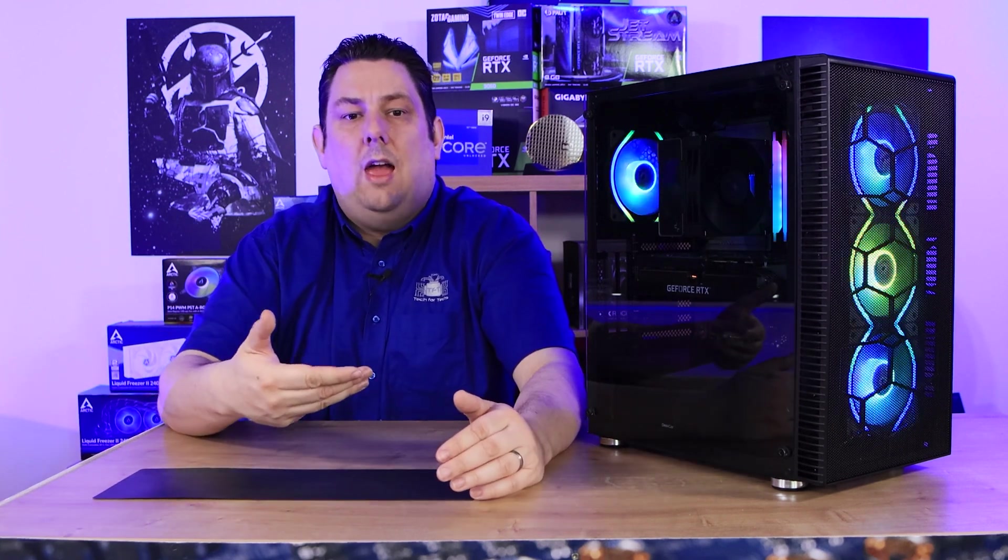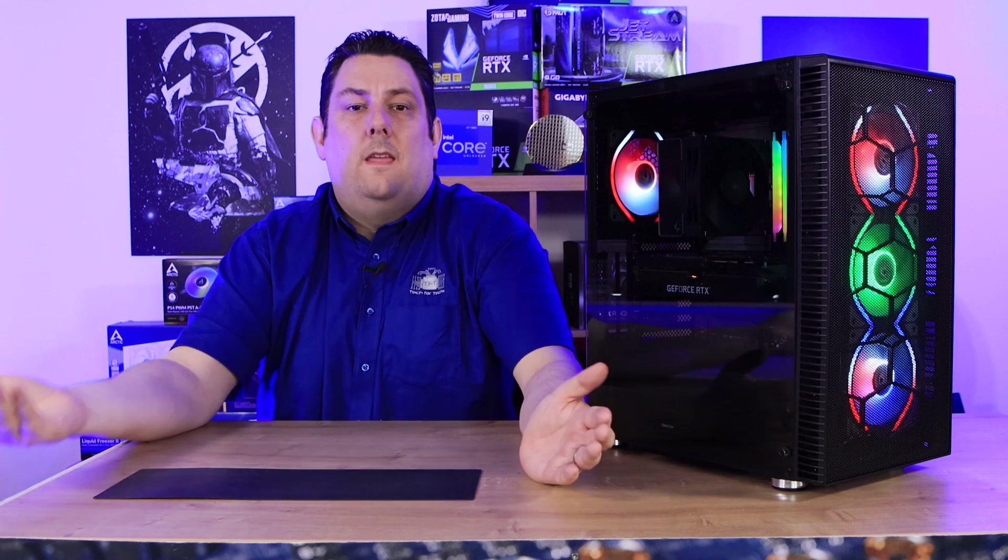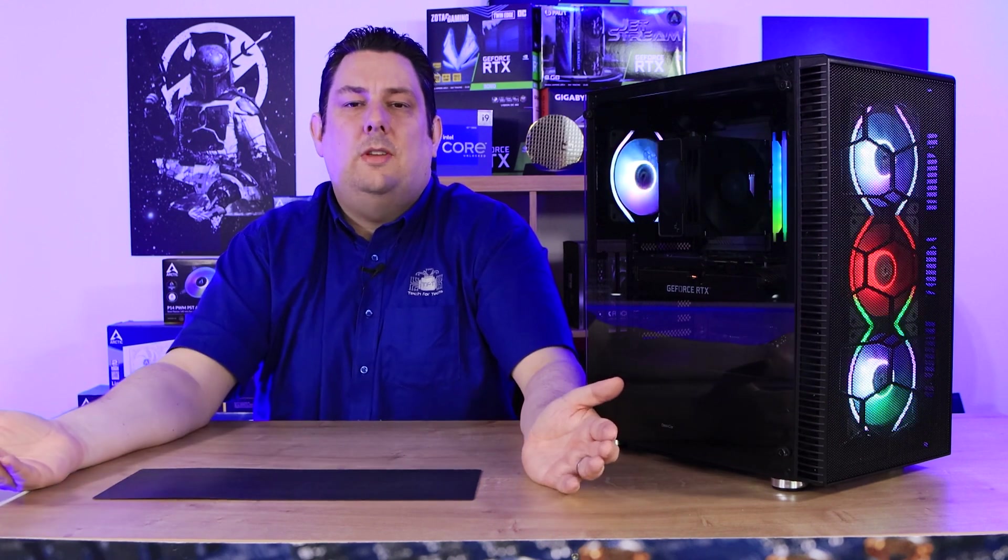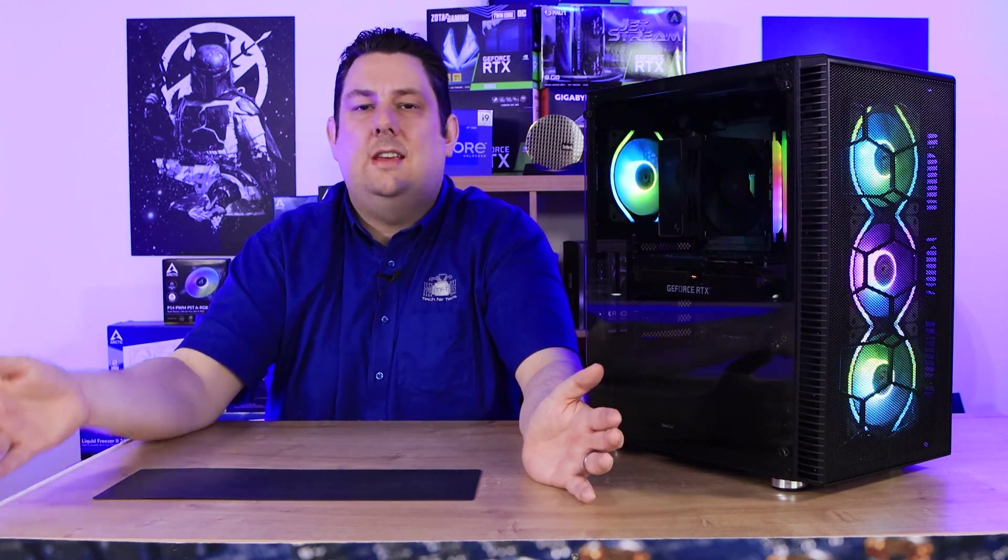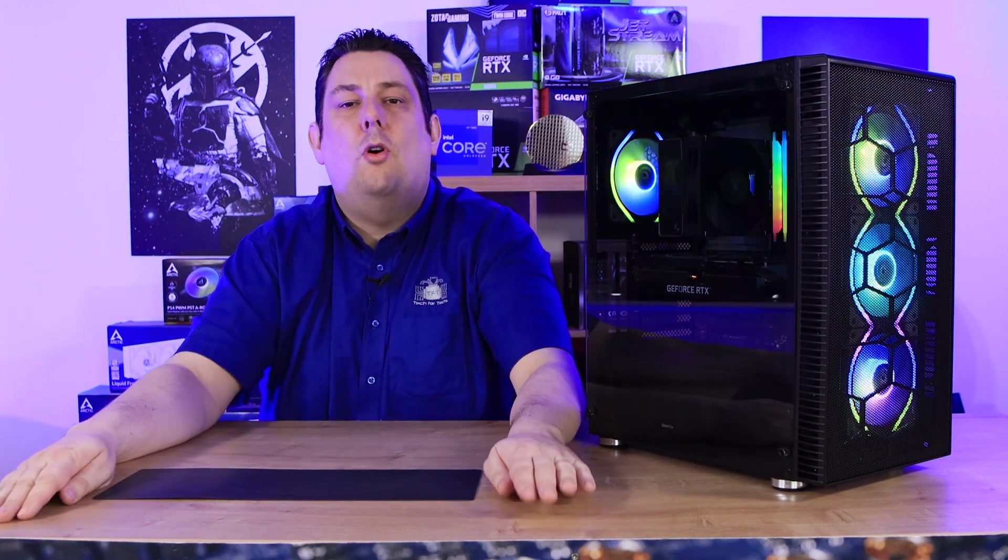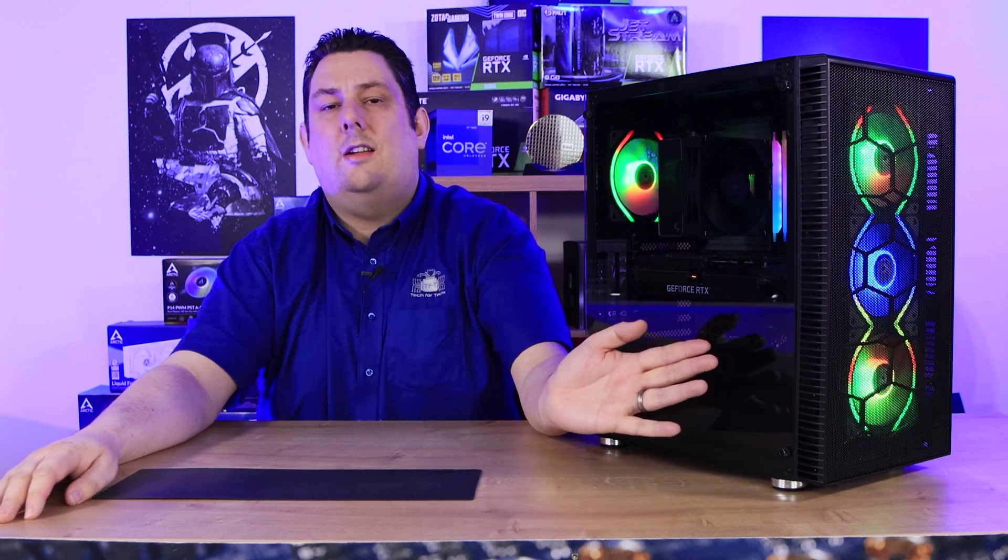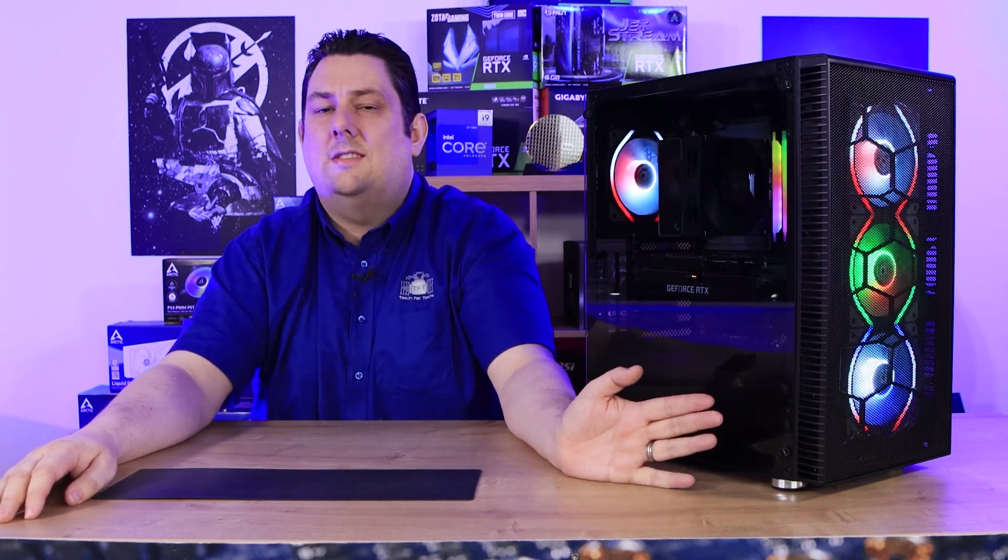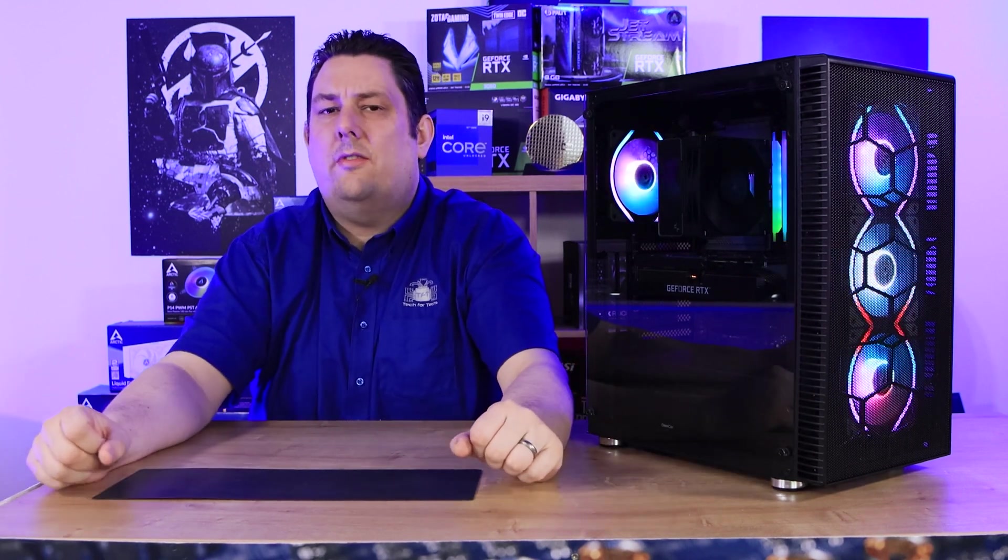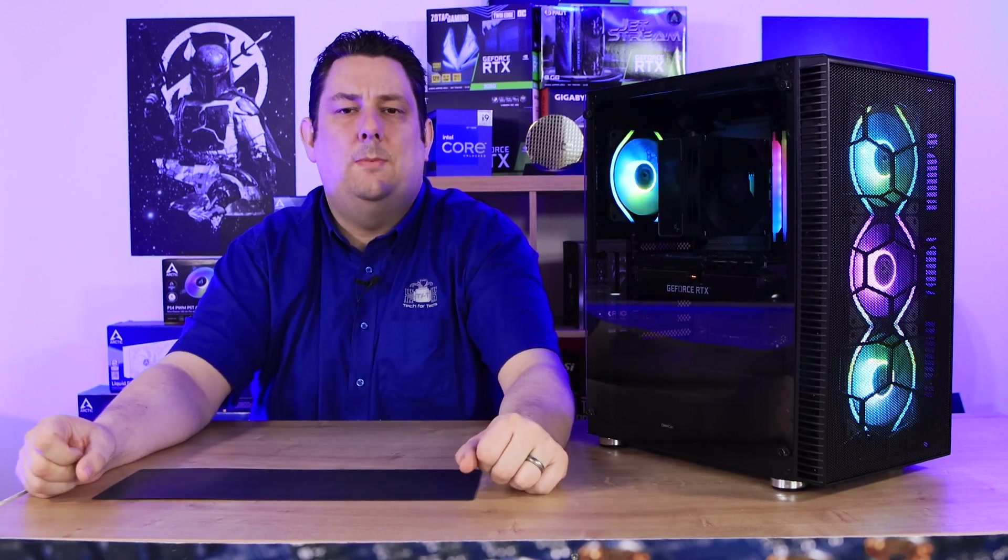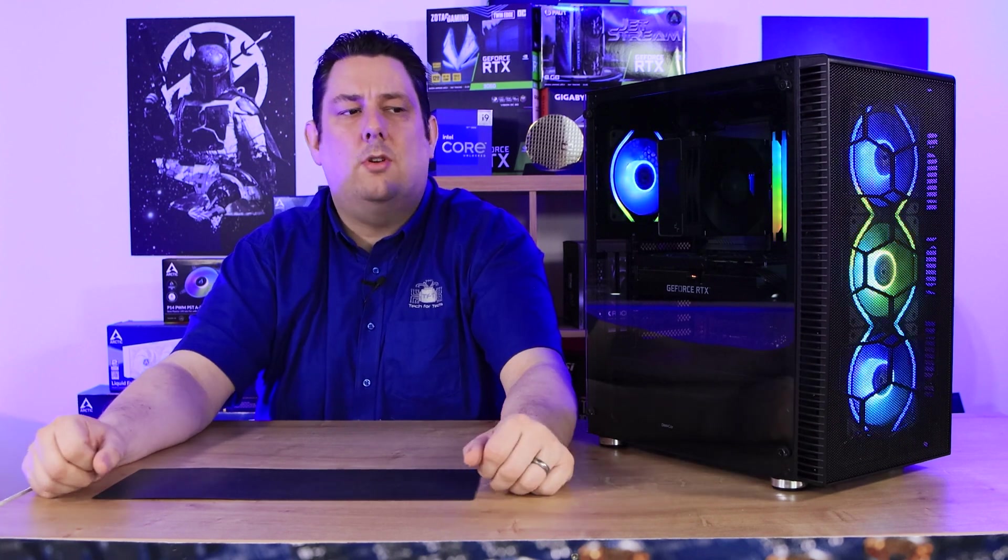And to be honest the fans - four fans as well as the controller and the actual hub - you normally pay 50, 60, 70 pounds or more for something like that. Well they're included in this case and this case has got a rough retail value of around 80 pounds, so I think it's absolutely brilliant.